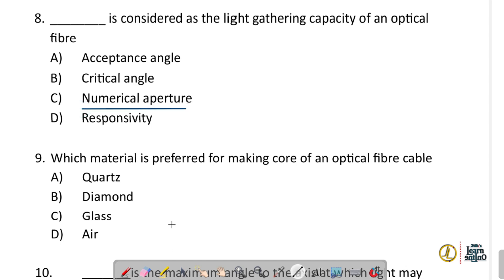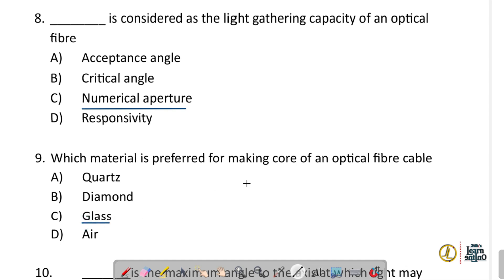Question number nine: which material is preferred for making the core of an optical fiber cable? Glass and plastic can be used for manufacturing the core, so the correct answer is option C.